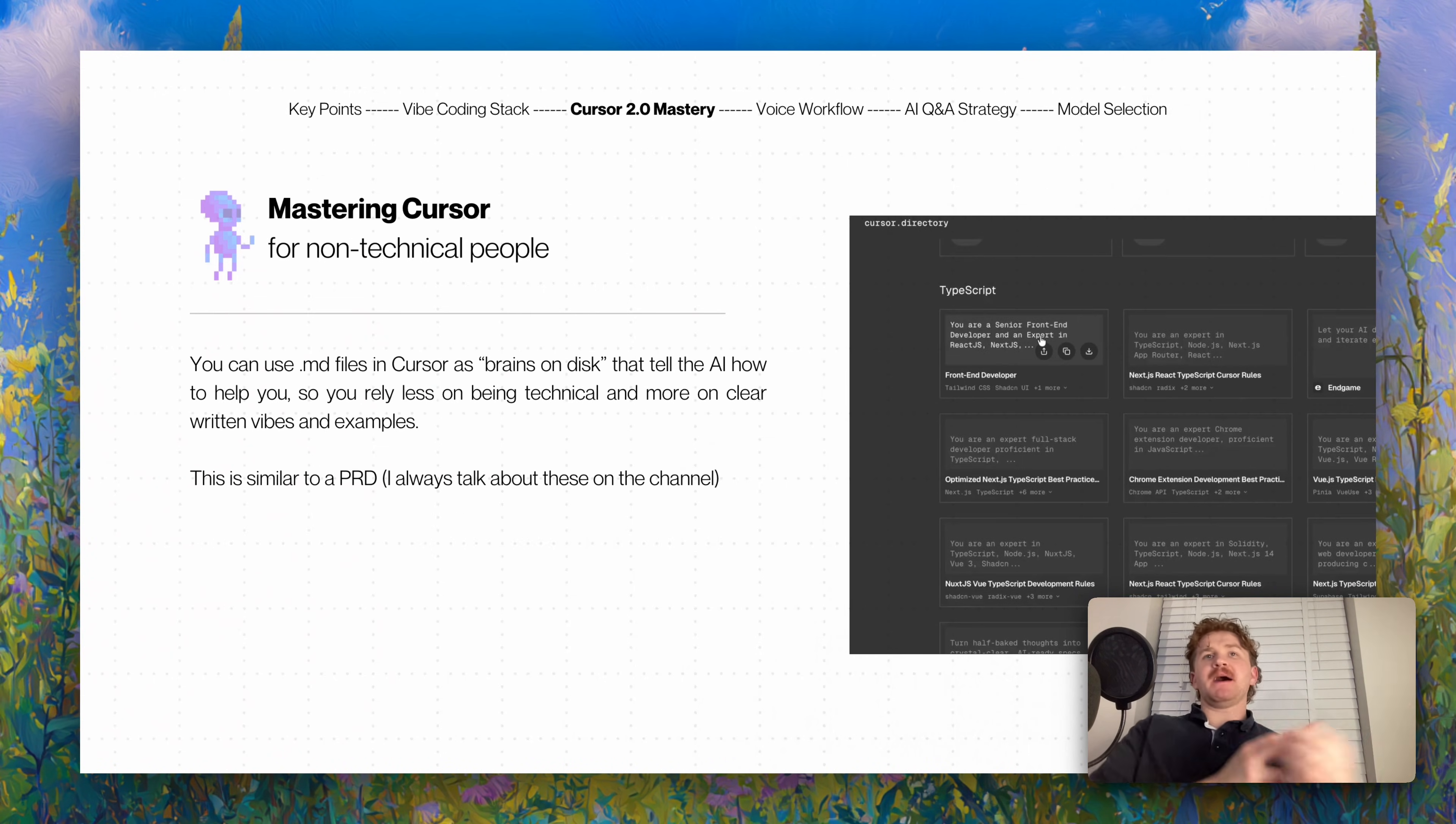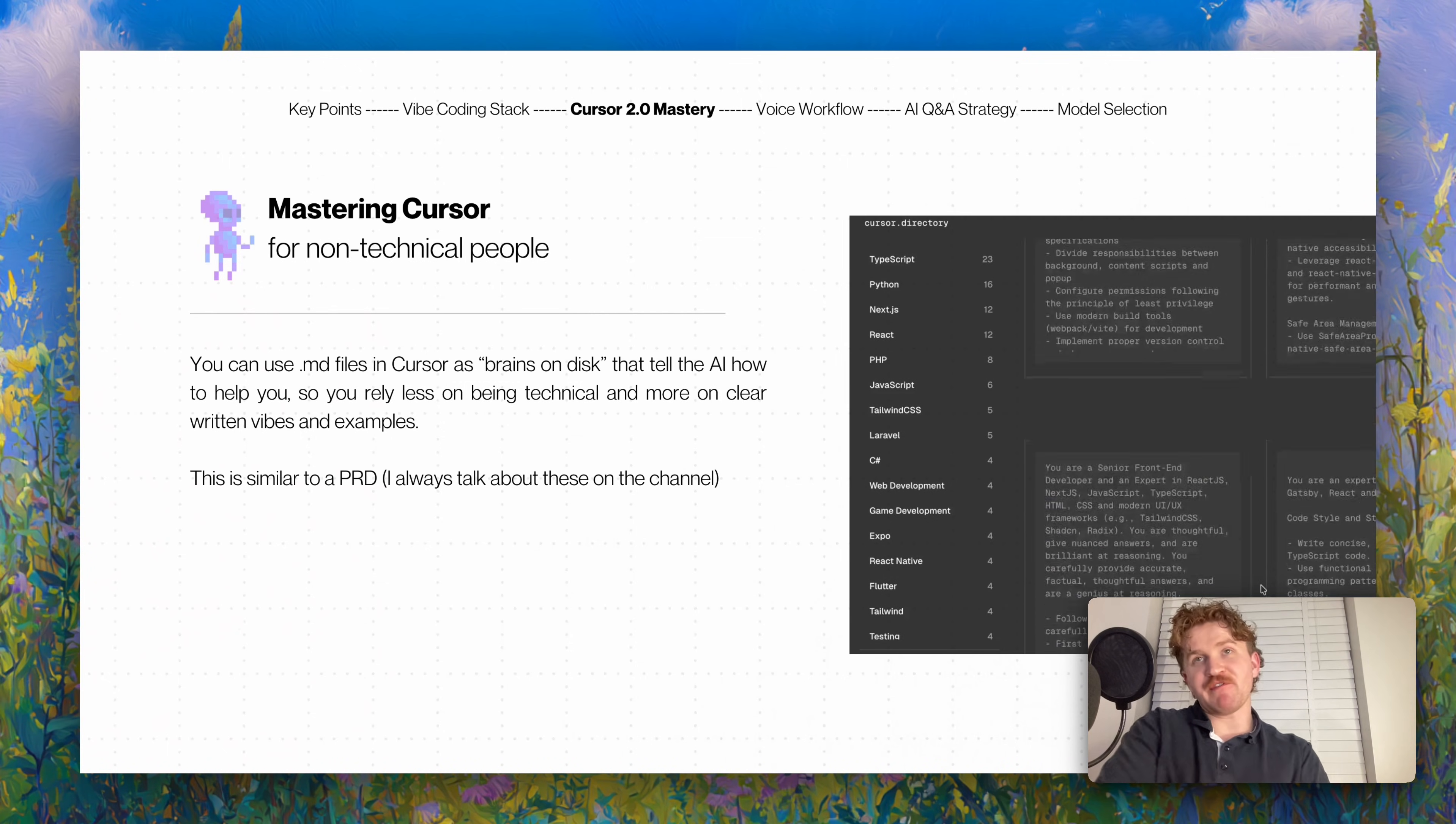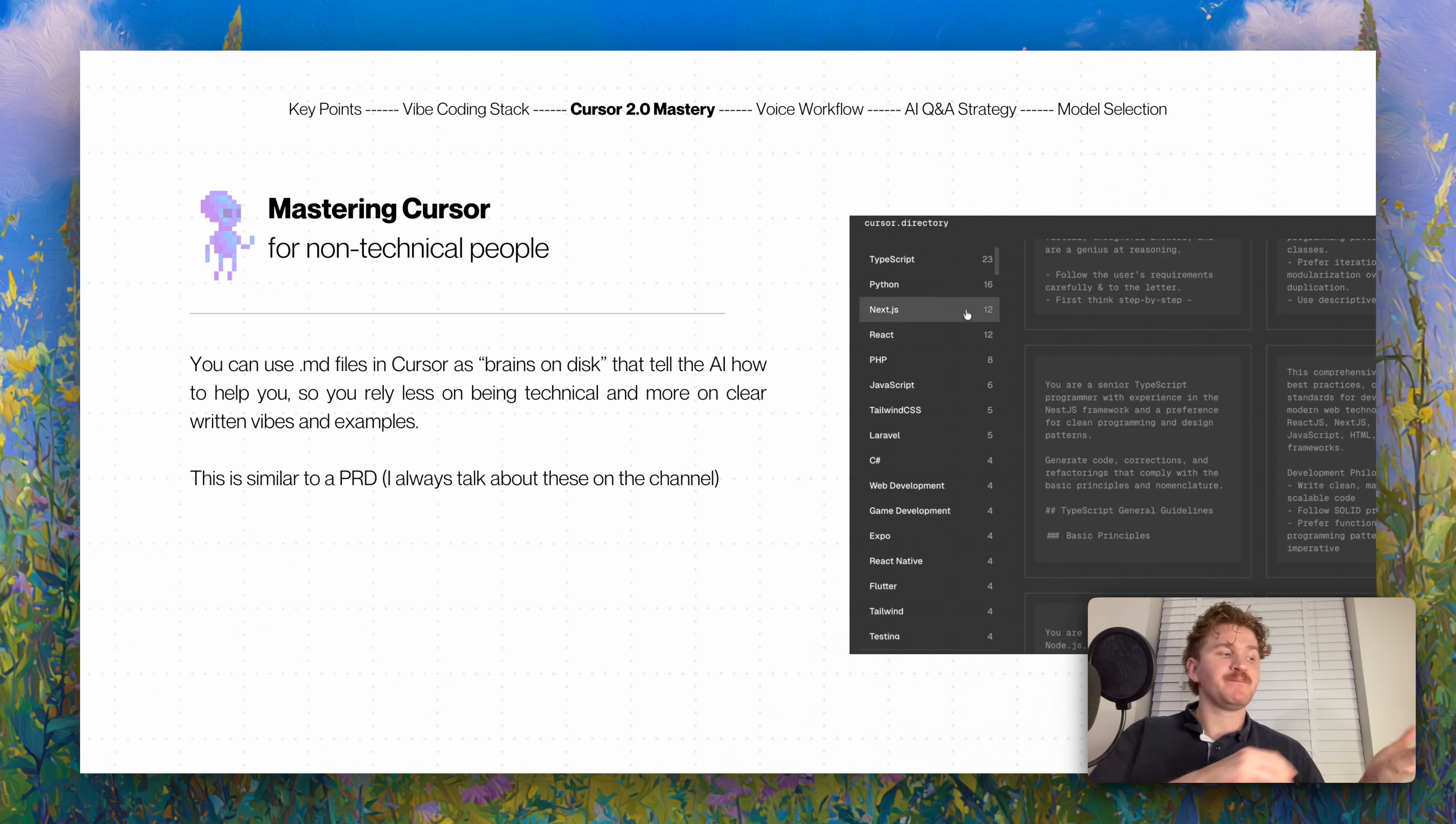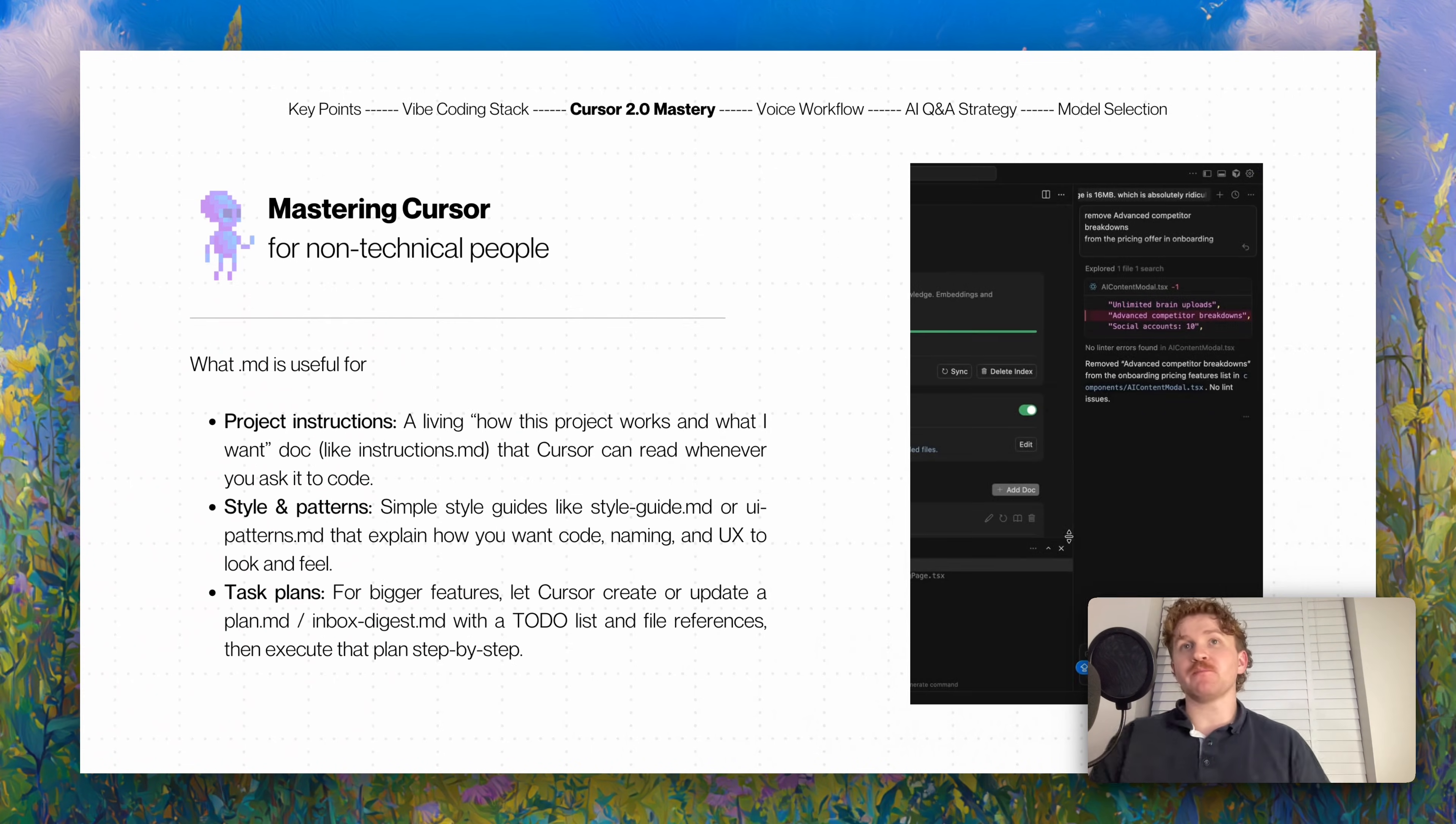Now mastering Cursor - you can obviously ask Cursor questions. But you can use markdown files, .md files, in Cursor as brains on disk that tell the AI how to help you. You can rely less on being technical and rely less on the AI knowing information out of thin air and more on clear written vibes and examples. This is similar to a PRD which I always talk about on the channel, where you describe what you want and create a product requirements document, and then give it to AI so throughout your development process it'll know what you're talking about.